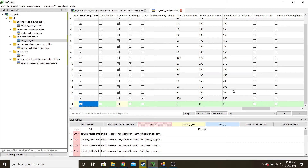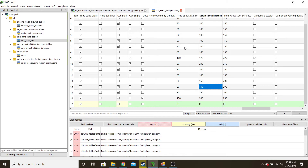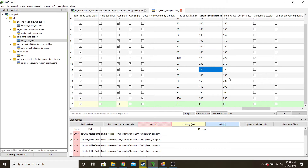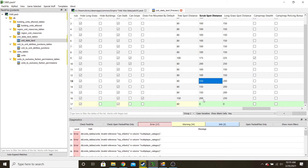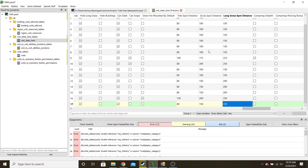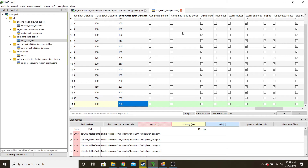Does fire mounted by default — I do not want them to fire mounted. Here we are in our spot distances. Cavalry has a little bit better spot distance than infantry, so my infantry is 80, 100, 150 — cavalry is 80, 150, 200. Dragoons will be the same. Campaign stealth means on the campaign map they can hide — not necessary.